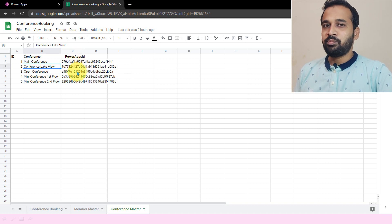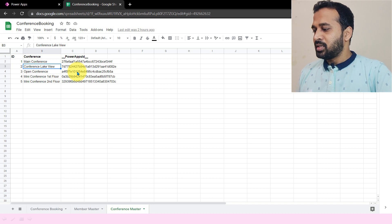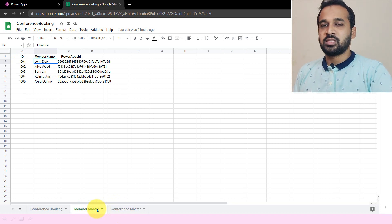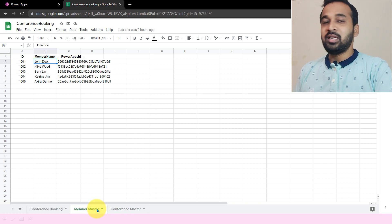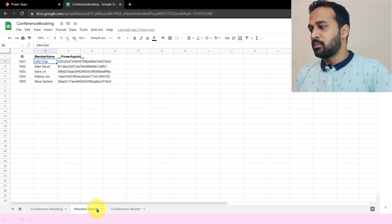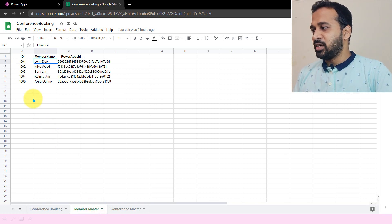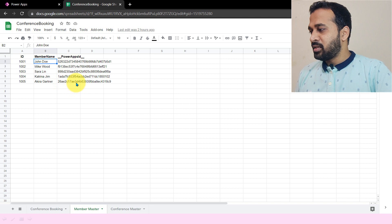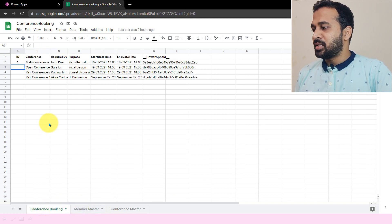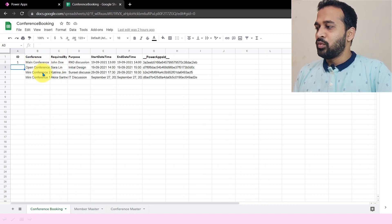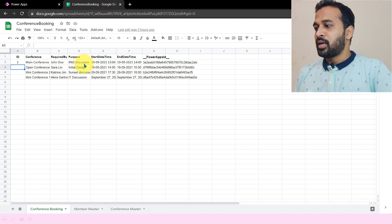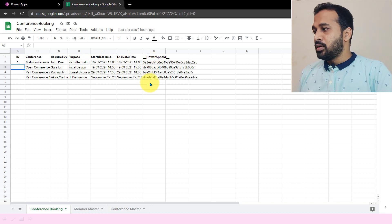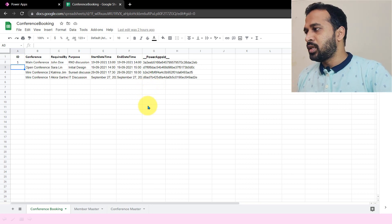You should not delete that column because it will break your project. The next sheet is a member master. In order to use this feature, you need to be a member of that office — or it can be an employee master if we are using it for internal company purposes. Here they have an employee ID or member ID, and then a member name. This is also connected to Power Apps, so it has generated a separate ID. The third sheet is the main one — conference booking — which has ID, the selected conference, who requested it, the purpose of the conference, and the start and end date and time. This is also connected to Power Apps with a separate column created by Power Apps itself.